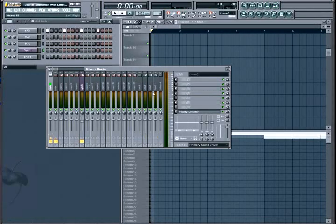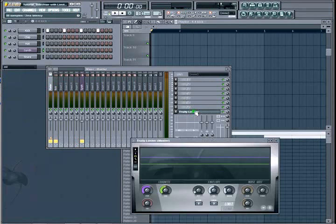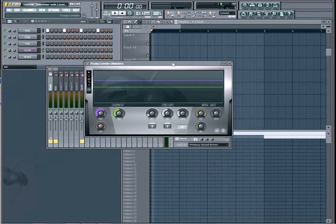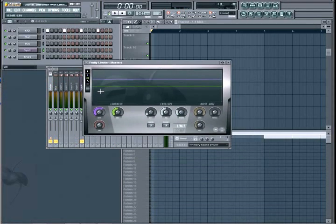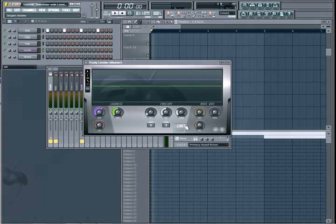Alright, today I'm going to show you how to sidechain with the Fruity Limiter. First, all you really need to know is that I'm going to have a kick drum with four beats on it.